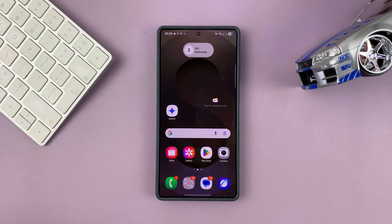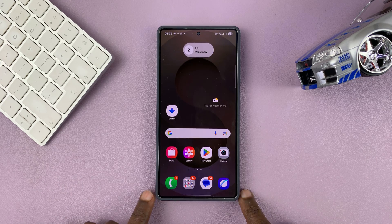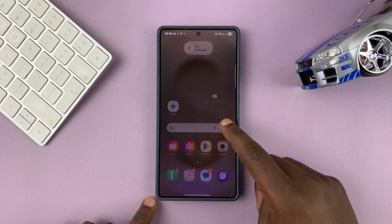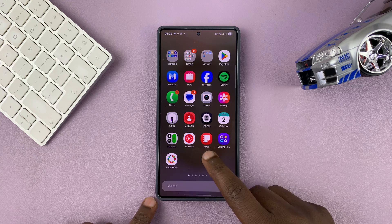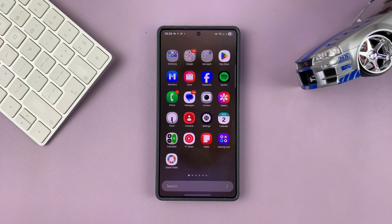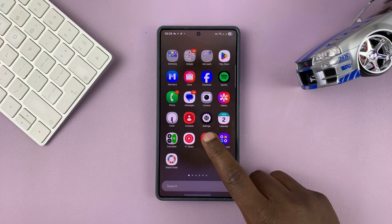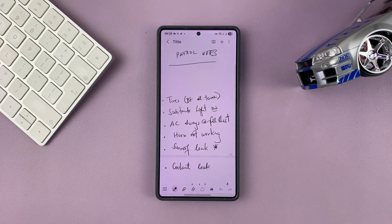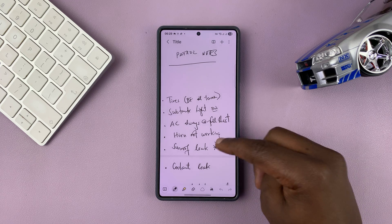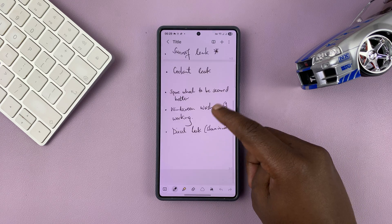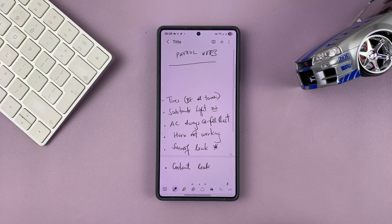Today I'll be showing you how to convert a Samsung Notes document into a PDF document. Open up the Samsung Notes application and then open the document you want to convert into a PDF.